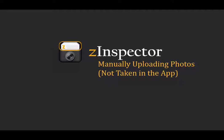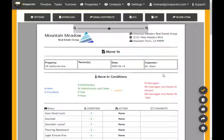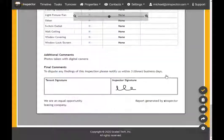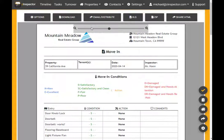Sometimes, however, you may have photos taken outside the app that you want to upload to ZInspector. In this example, I have completed a move-in report but need to add some photos taken outside of the ZInspector 3 app and make sure they're included in the report.